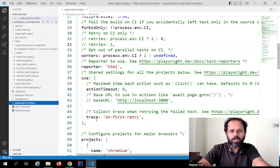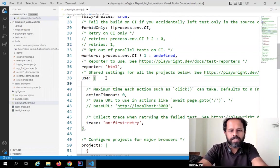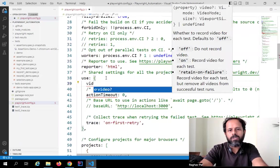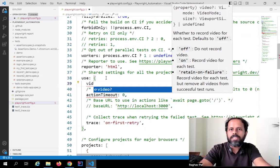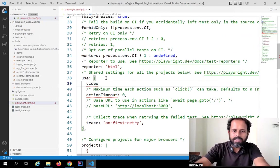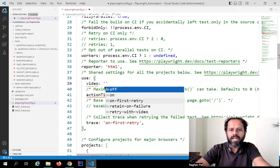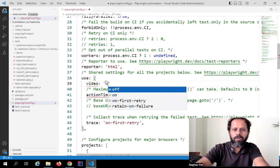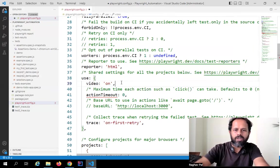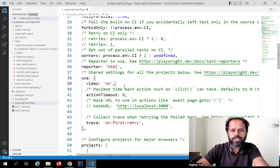We have already seen a video on how to do tracing. So here within the use section, I will type 'video' and you can see we are getting the auto-suggestion box. In case you do not get this auto-suggestion, you can start typing and then press Control+Space on your keyboard. If you still do not get it, check whether you are adding this configuration at the right location. I will say 'on' — we have options like on, off, on first retry, retain on failure. For now I will say 'on', and give a comma at the end.